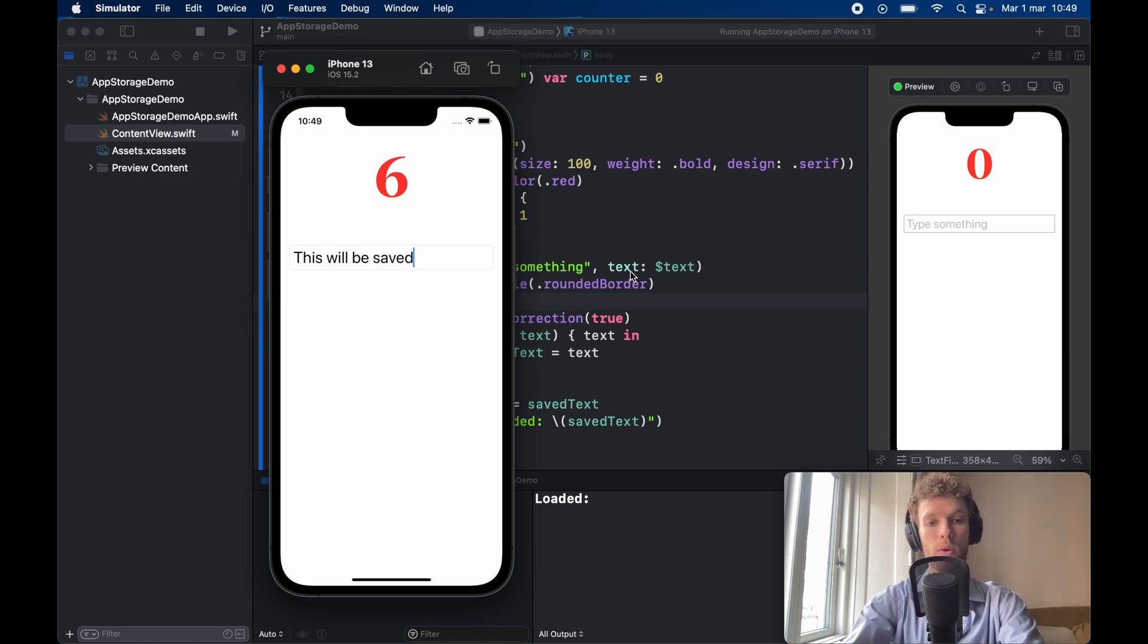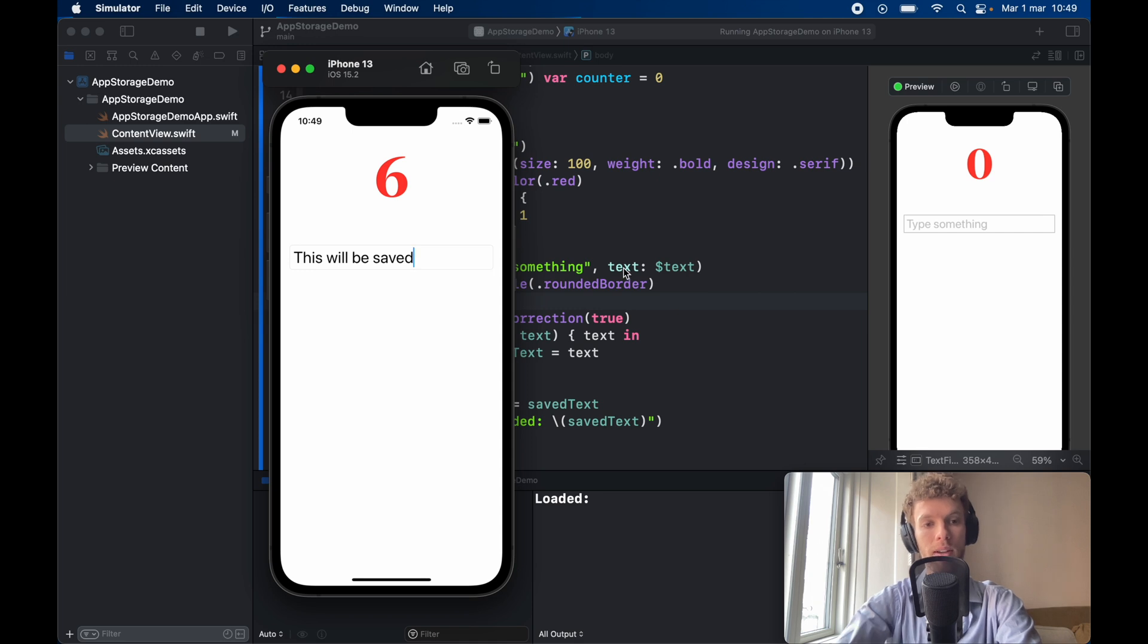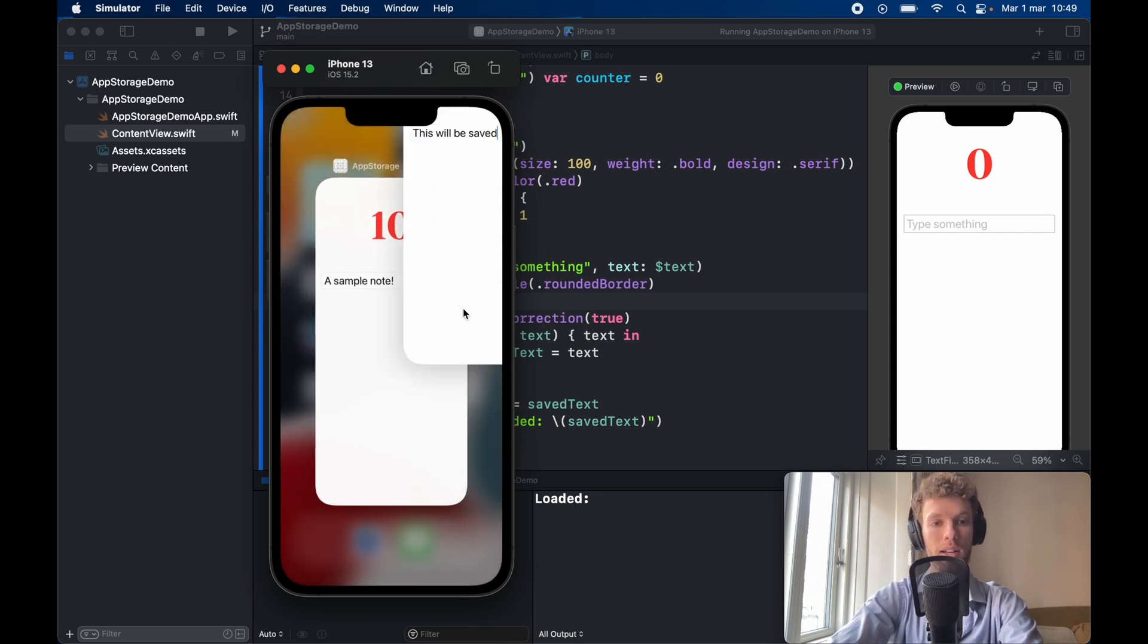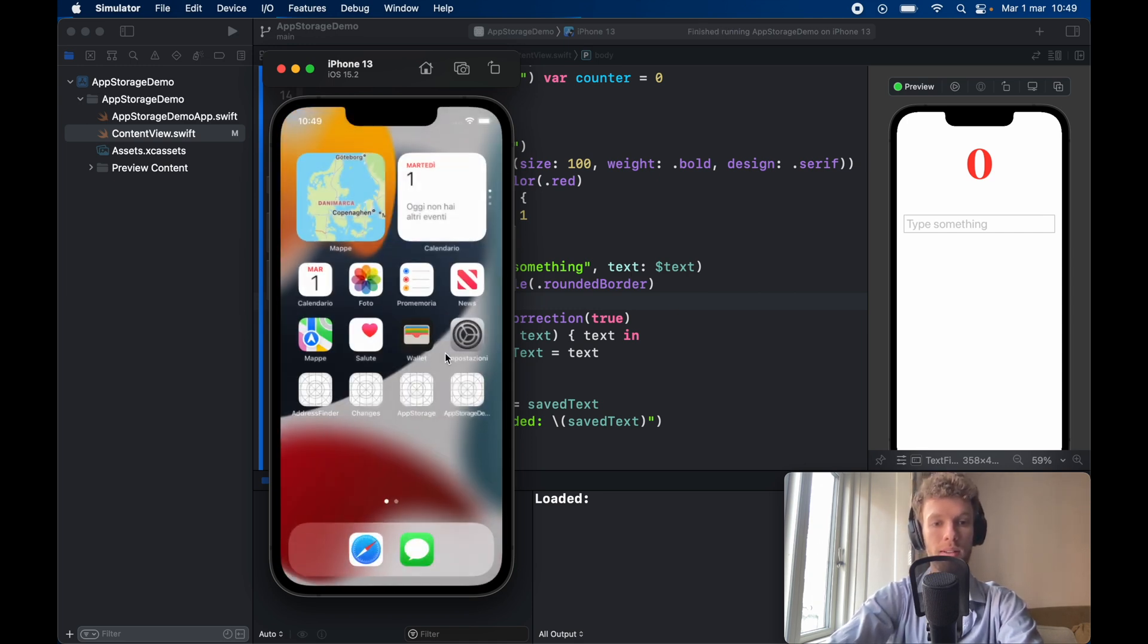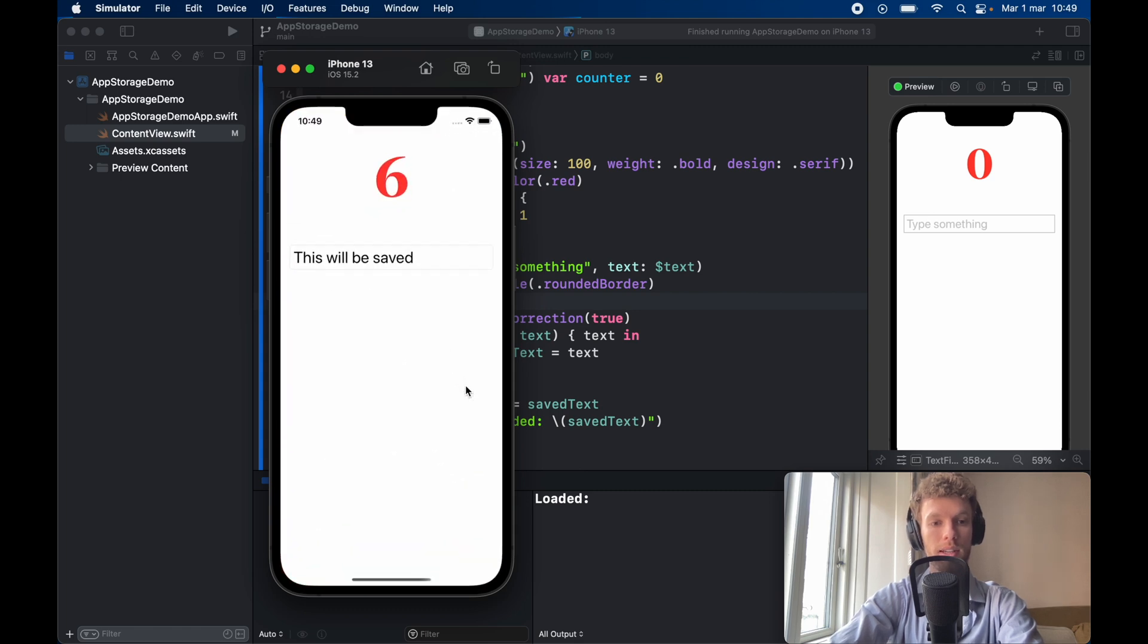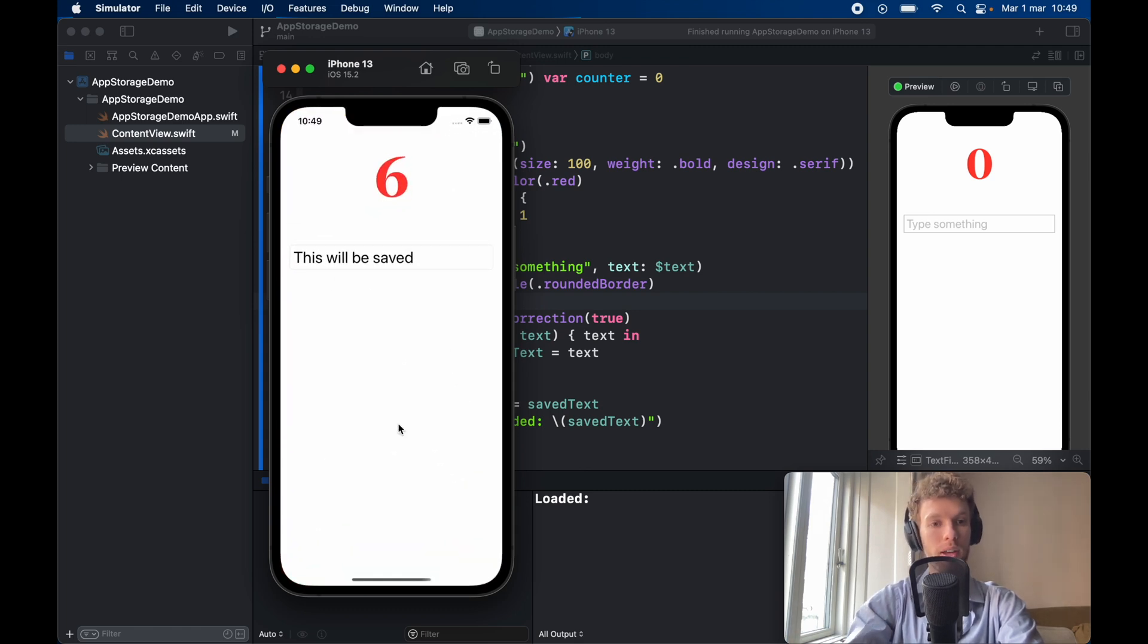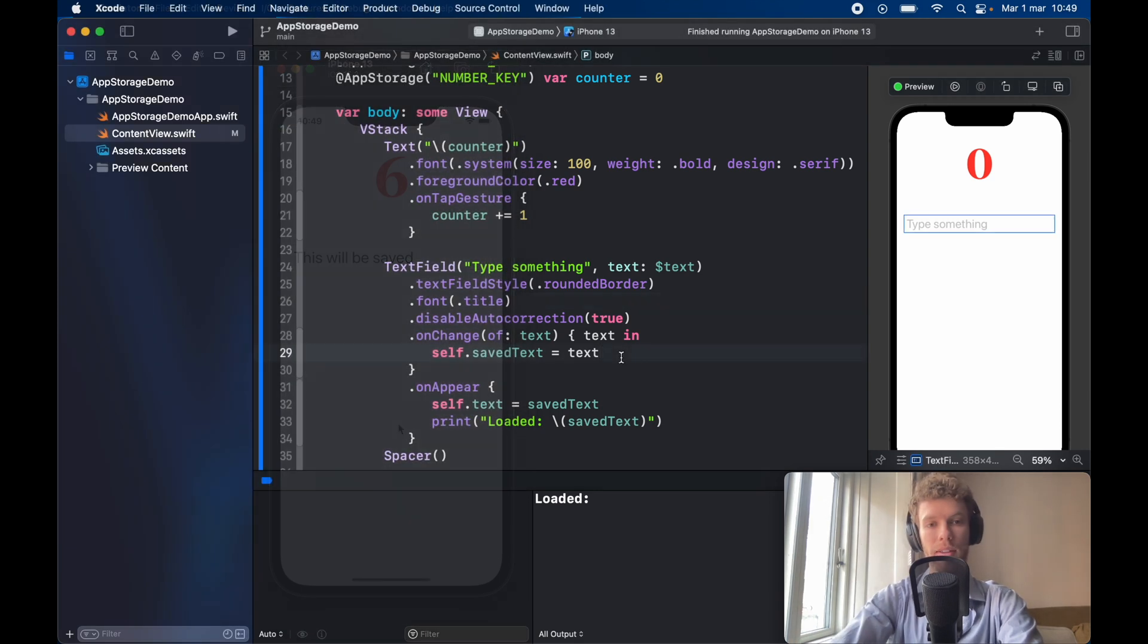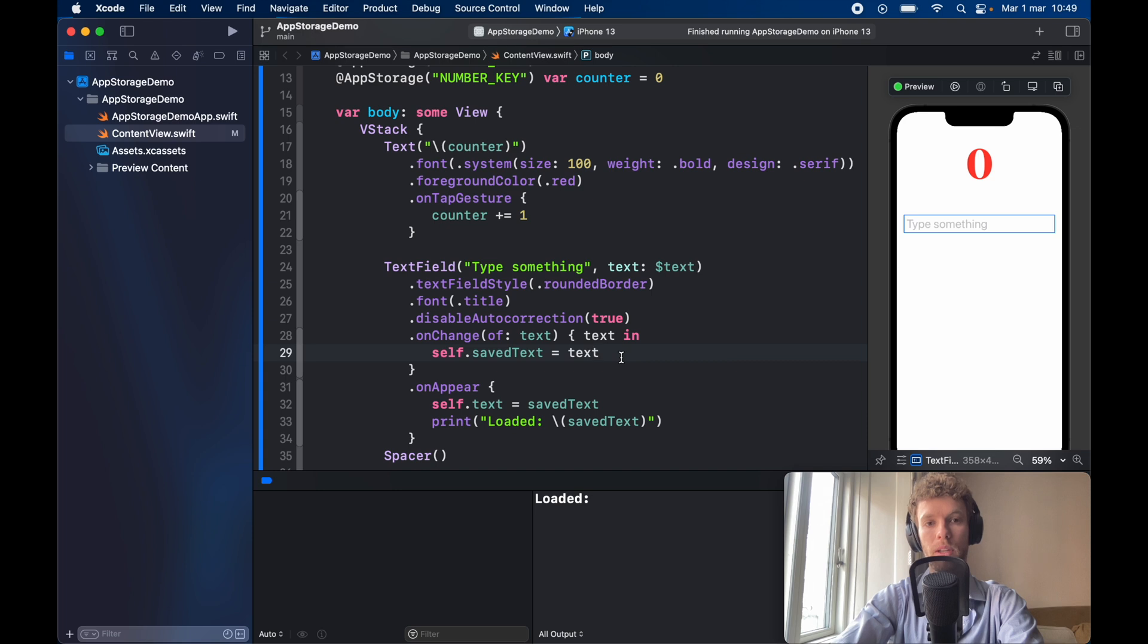Let's go ahead and close that and do this once again and you'll notice the data is still there and yeah that's essentially how you use app storage.